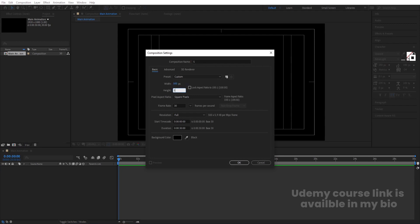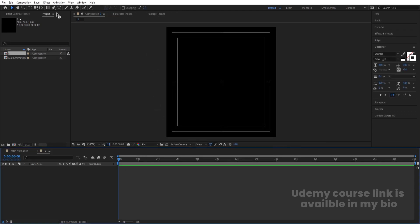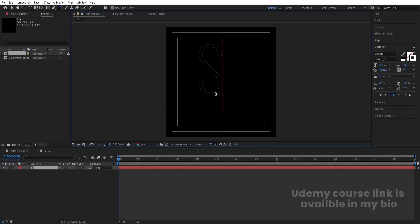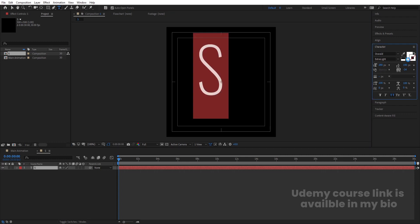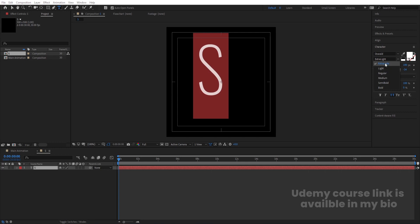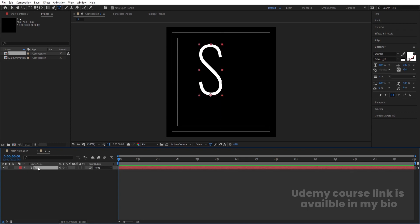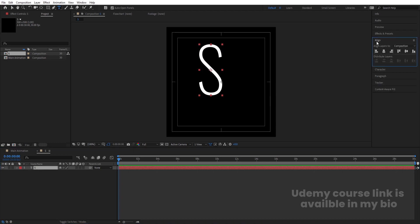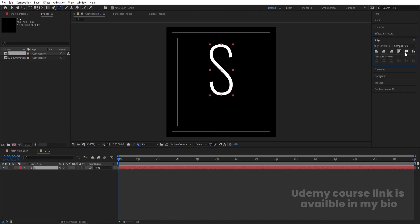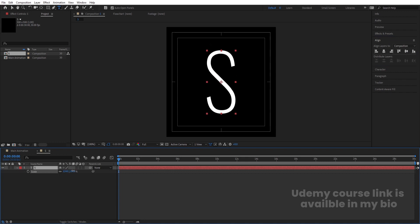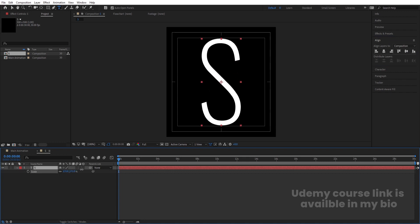I'm going to type 'S' as the composition name. Width is 500, height is 500. Then select the text tool and type the text. Delete the stroke and choose fill only. For the font, you can choose any font you want but make sure to choose the thinnest version possible. I'm going with Oswald Extra Light. Select the text, press Ctrl+Alt+Home to align the anchor point to center, then align it horizontally and vertically.